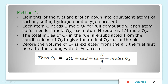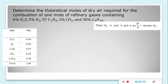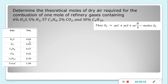Let's use the same problem with Method 2: Determine the theoretical moles of dry air required for the combustion of 1 mole of refinery gases containing 6% hydrogen sulfide, 5% hydrogen, 57% propane, 2% carbon dioxide, and 30% butane. We set up a table with gas components and their percent composition. Our basis is 1 mole of gaseous fuel.